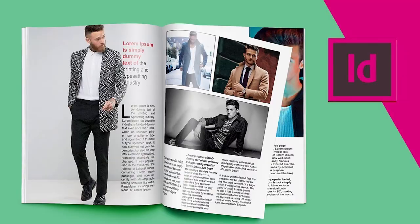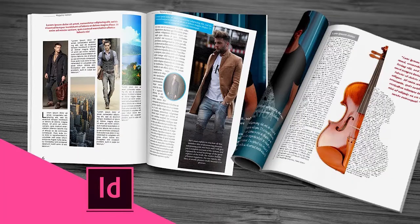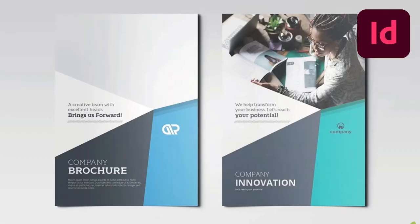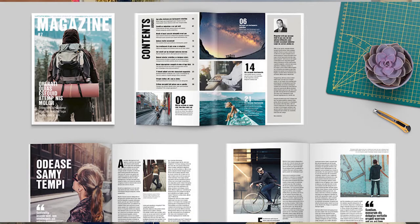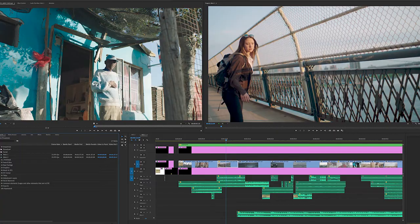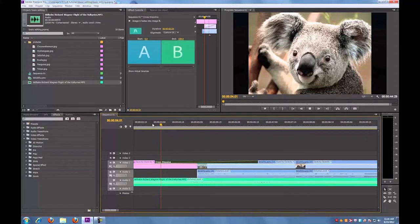There's also InDesign, where you create magazines, flyers, newsletters, brochures, and even pamphlets. And there's Adobe Video, where you make cool videos using the software Premiere.